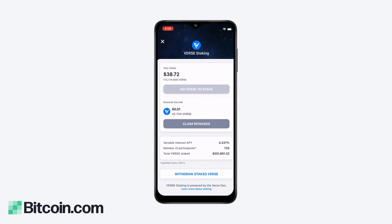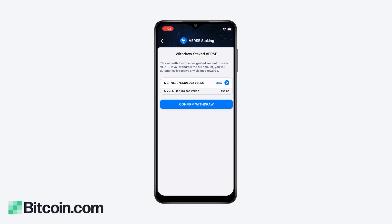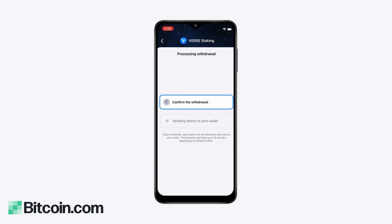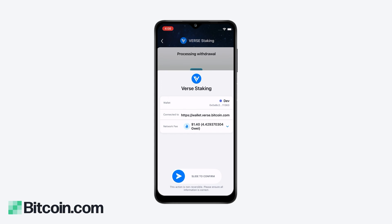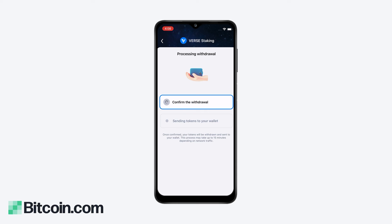You can withdraw your staked VERSE at any time without penalty. Hit the withdraw staked VERSE button, select the amount to withdraw, and confirm. Again, you'll need some Ethereum to confirm this transaction.